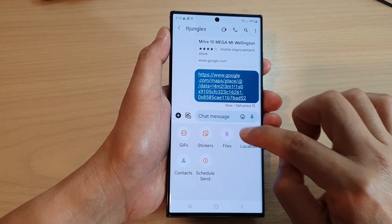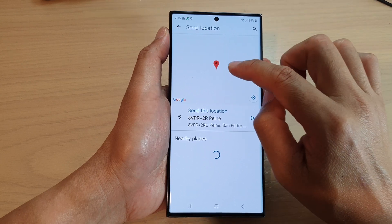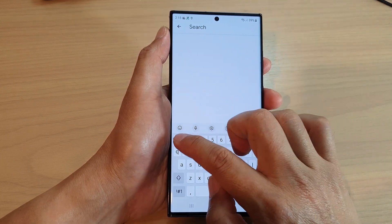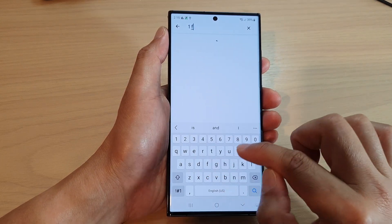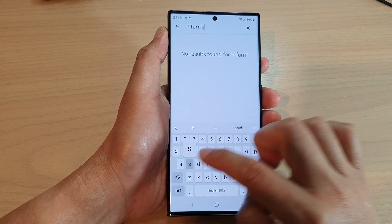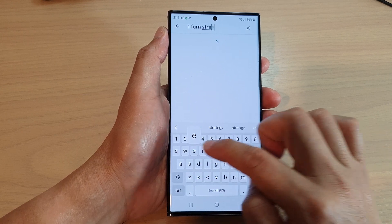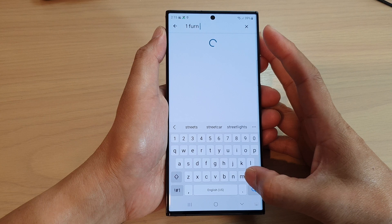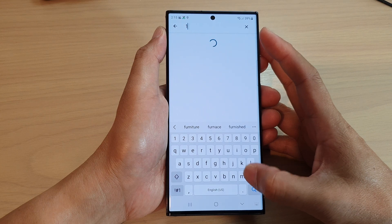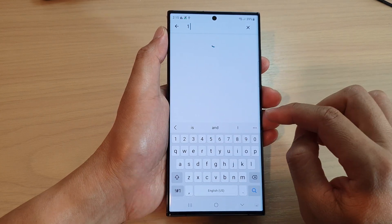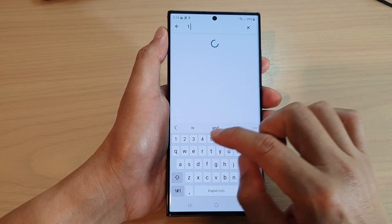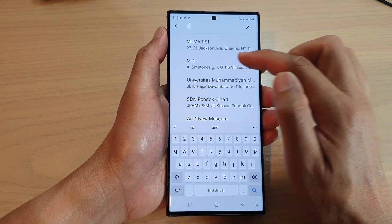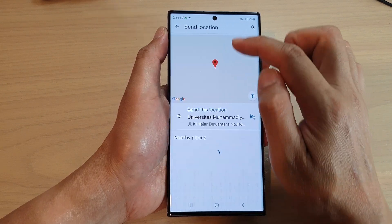You can also tap on location and instead of choosing a location on the map, use the search button. You can type in an address — this is just an example — and search for a specific location that way.